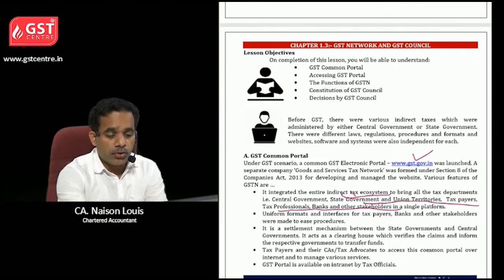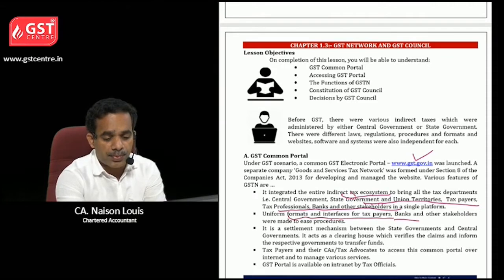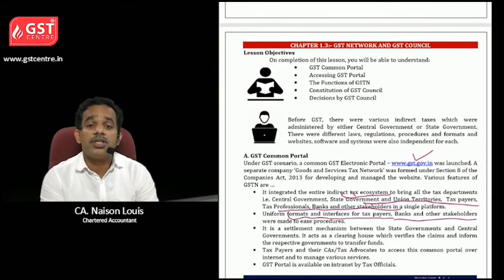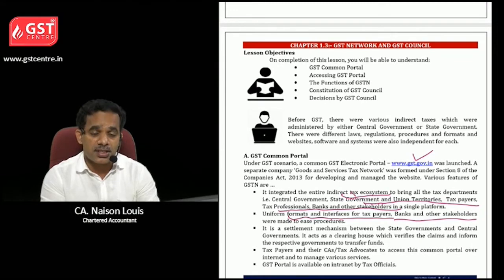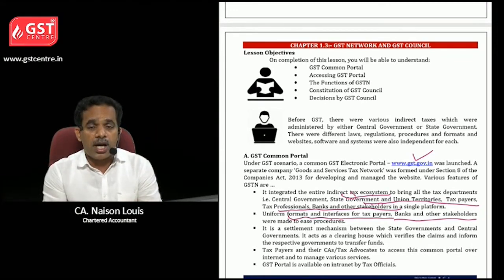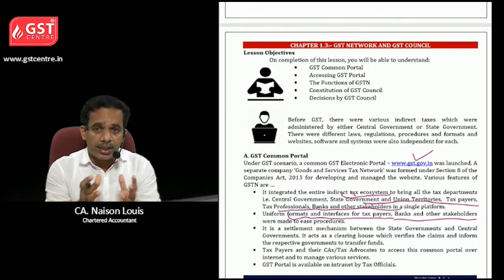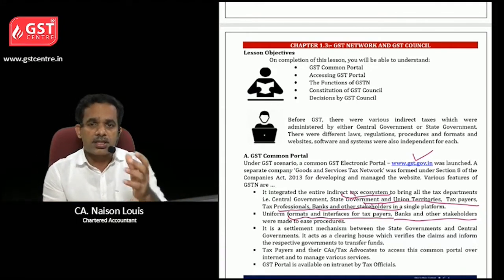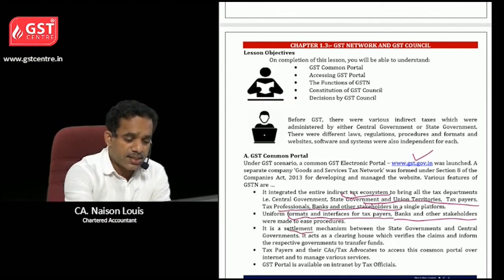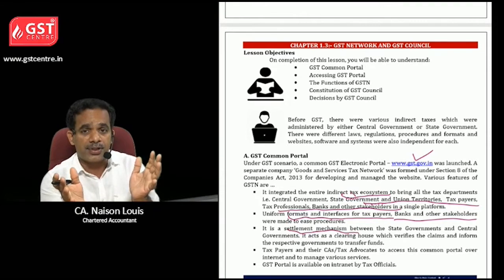Uniform formats and interfaces for taxpayers, banks, and other stakeholders were made to ease procedures. It is integrated with various parties involved in a procedure, making it easier to use. It also serves as a settlement mechanism between the state government and the central government.